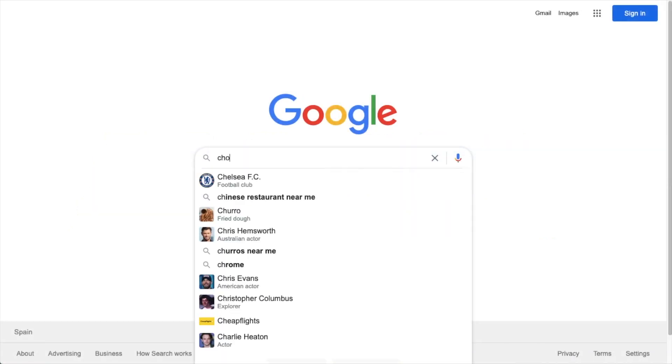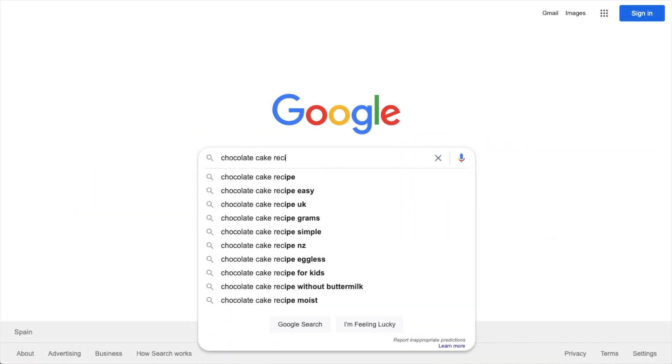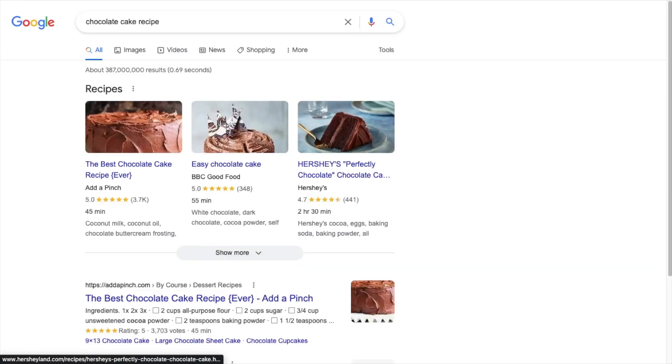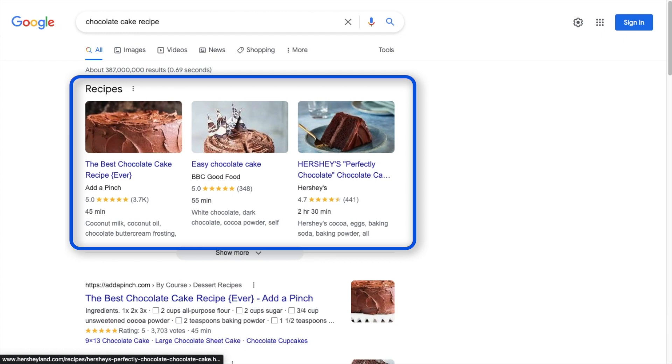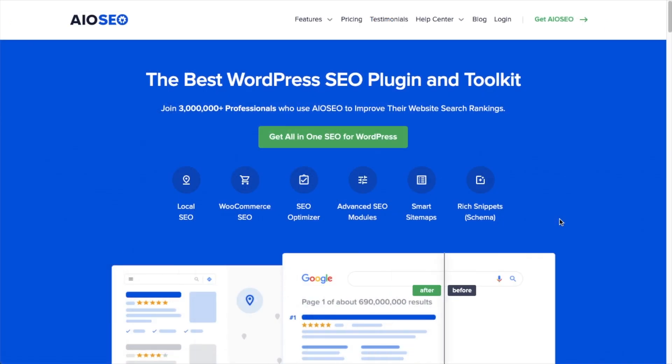Do you want to easily generate schema code so your WordPress content has a great chance of scoring a rich result in Google Search? Well, now you can with the latest version of All-in-One SEO.